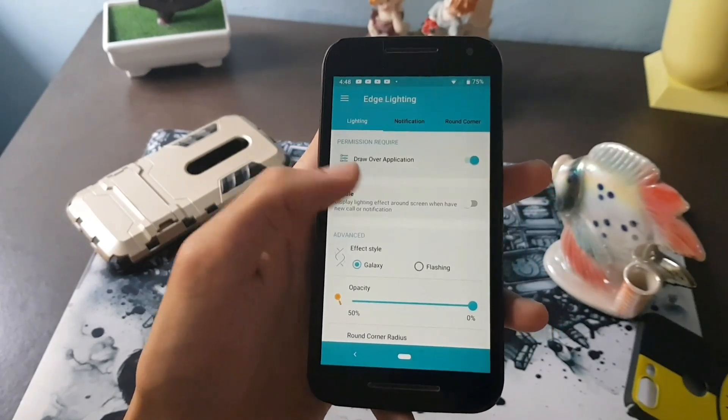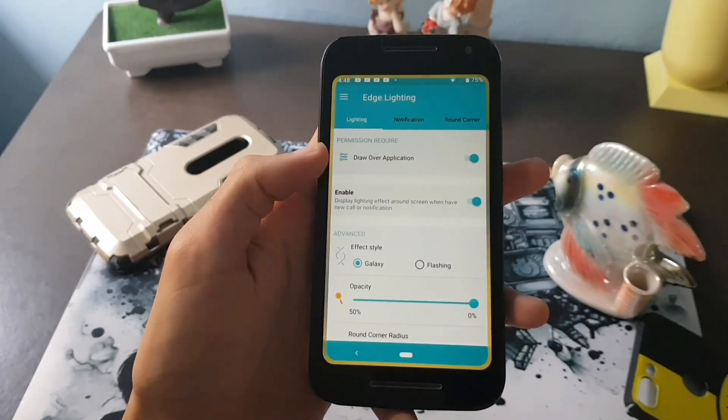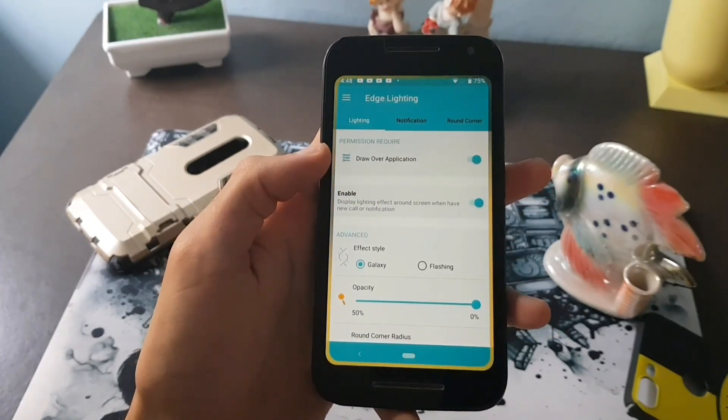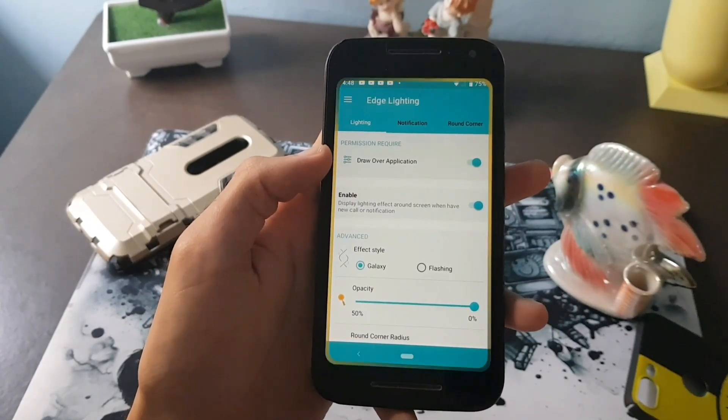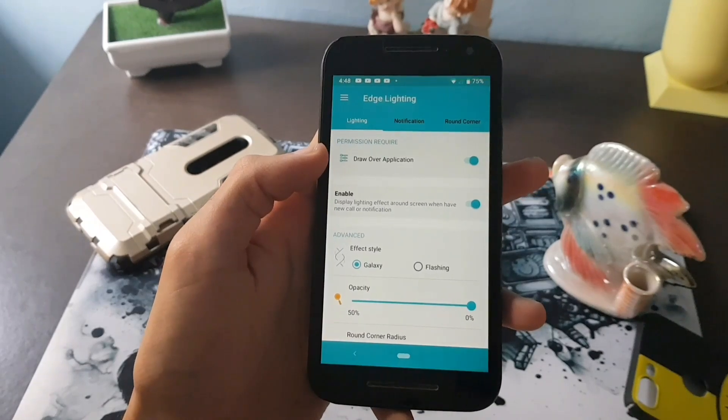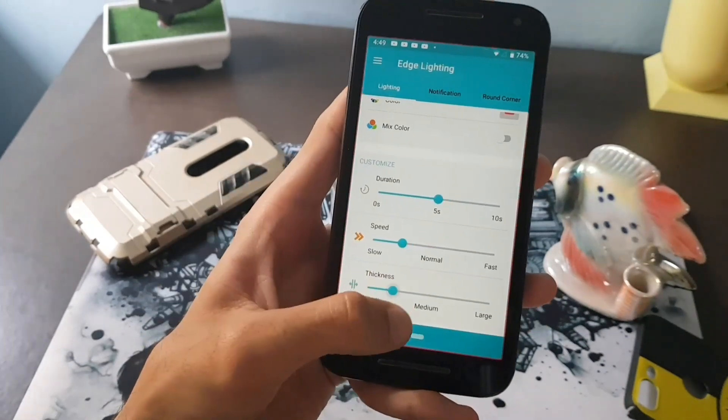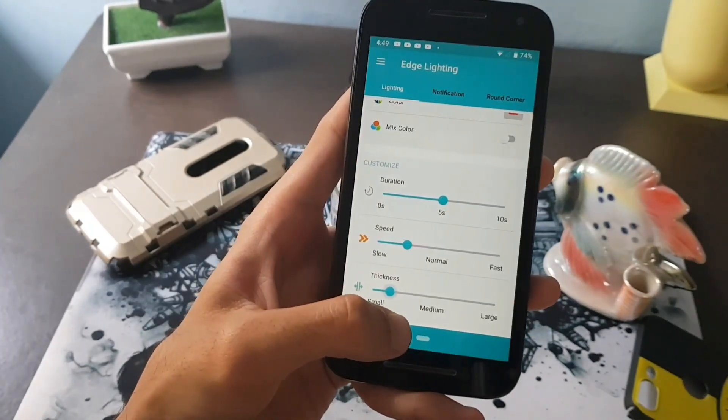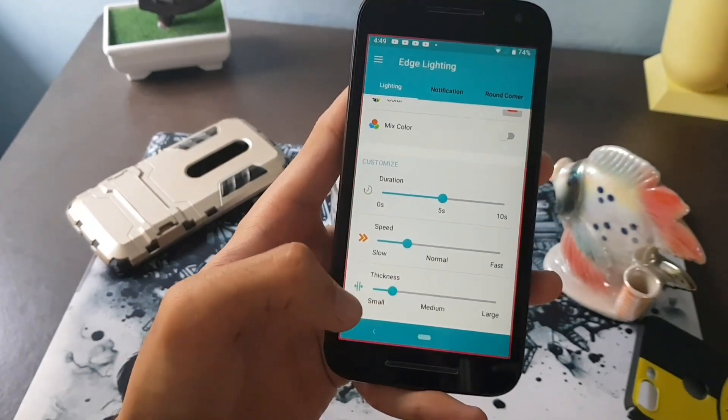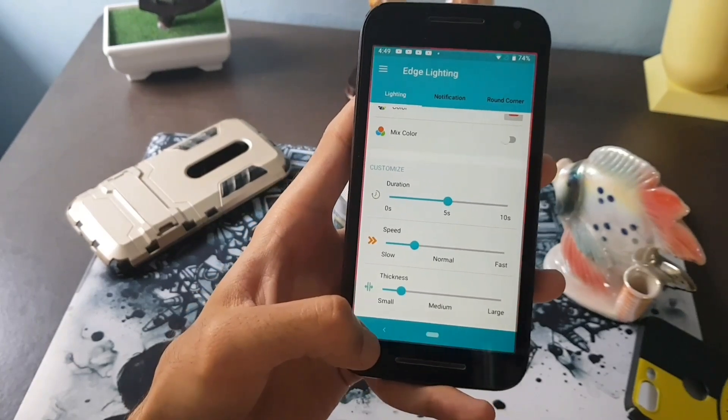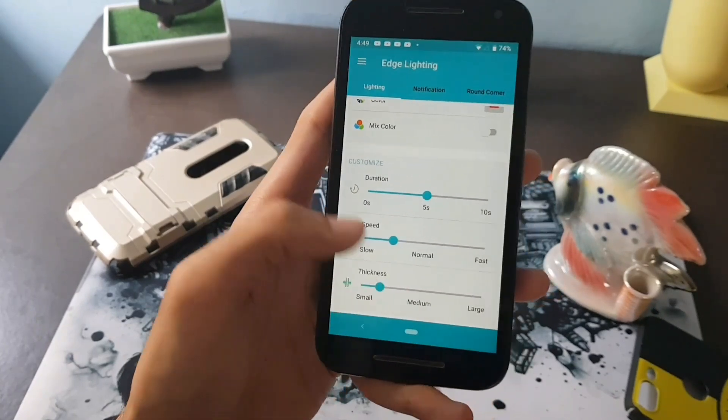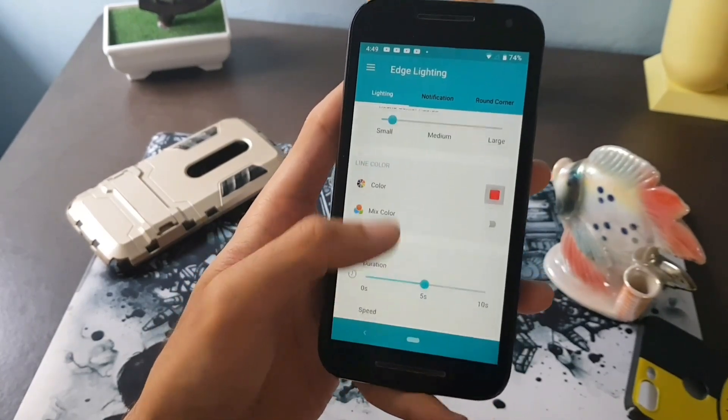Now enable the lighting effect and you will see the edge lighting has started working. The default lighting effect is set to Galaxy effect. You can customize the lighting as you want like changing the thickness level of the lighting.